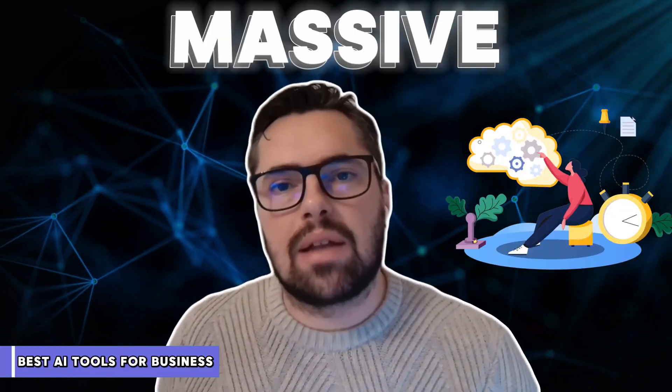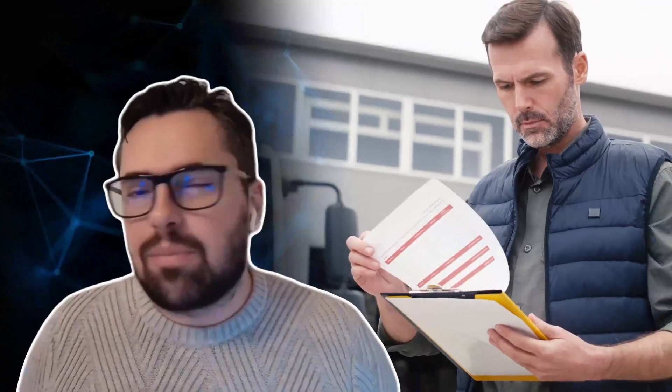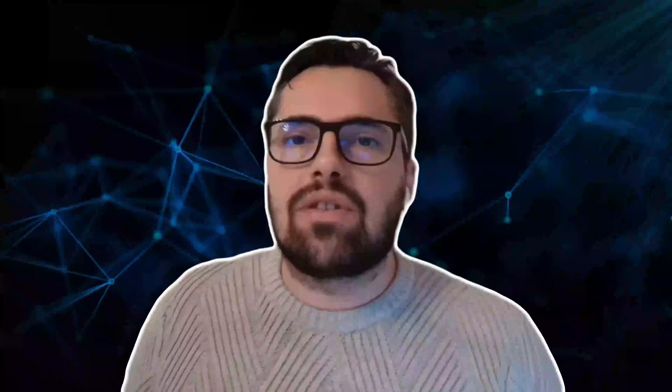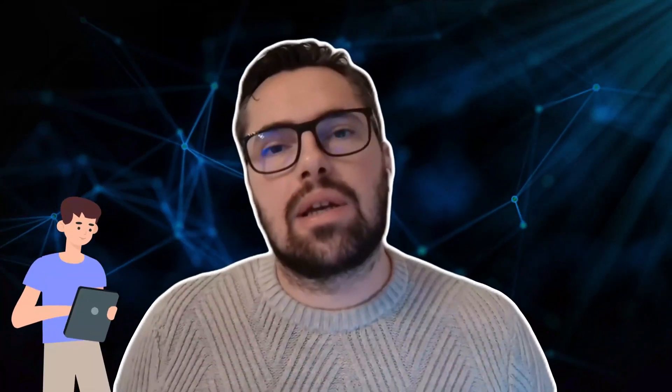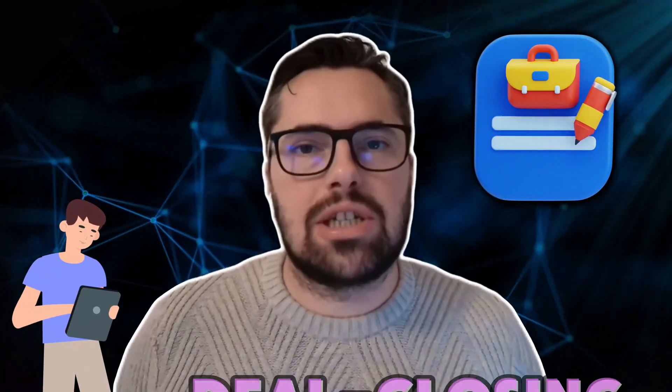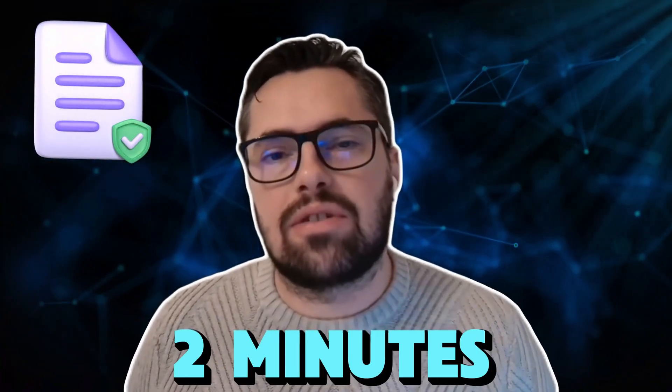If you've got a huge partnership pitch due in an hour and all you've got is a messy list of bullet points, don't stress. I'm going to show you how to turn those rough notes into a deal-clinching one-pager in literally two minutes using Venngage.